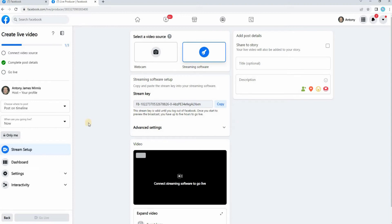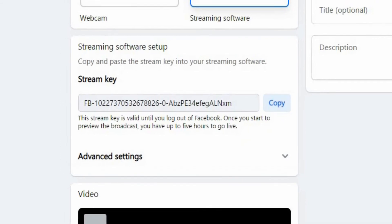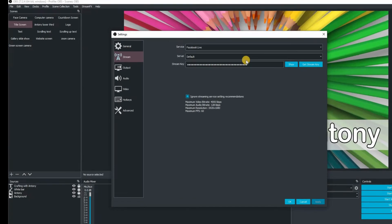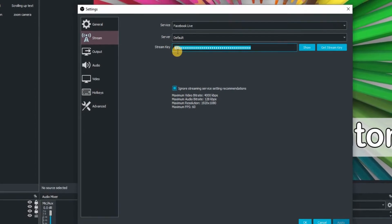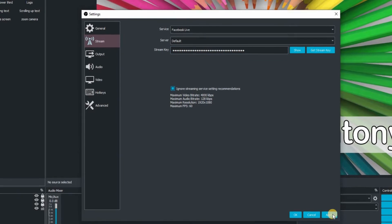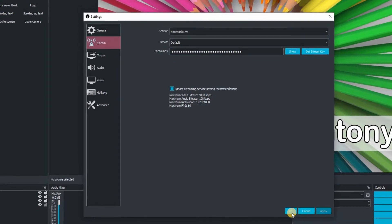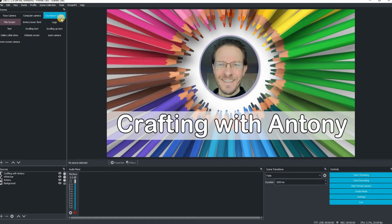Once you have clicked on that option, you're back to this window. This is the all important part where we are going to grab that stream key. Click on copy and then go back into OBS Studio. Highlight the row of dots in the stream key window, delete it and then paste — control and V. Click apply, click OK. We have now linked OBS Studio with Facebook.